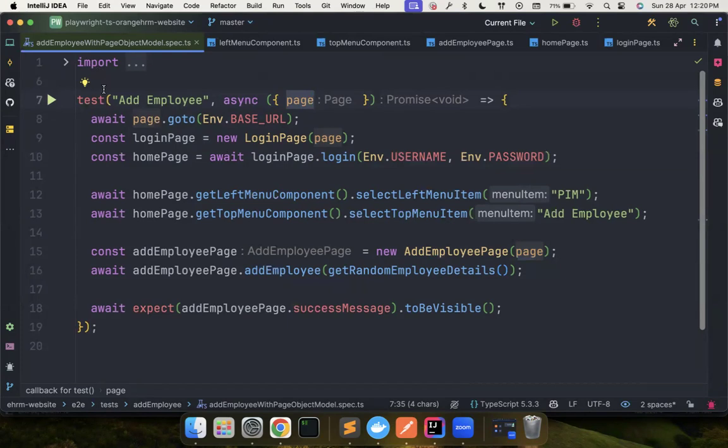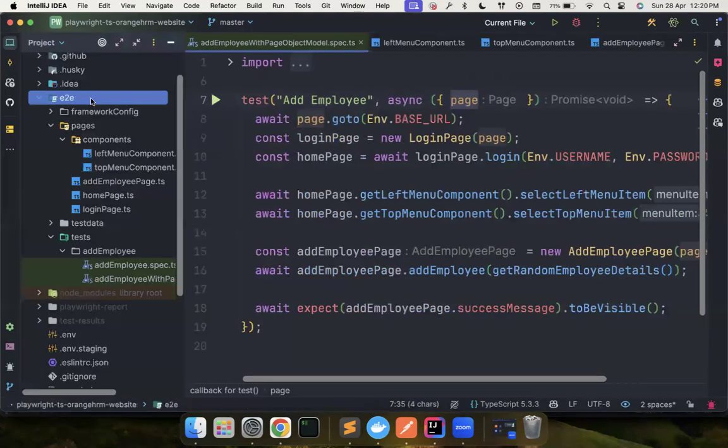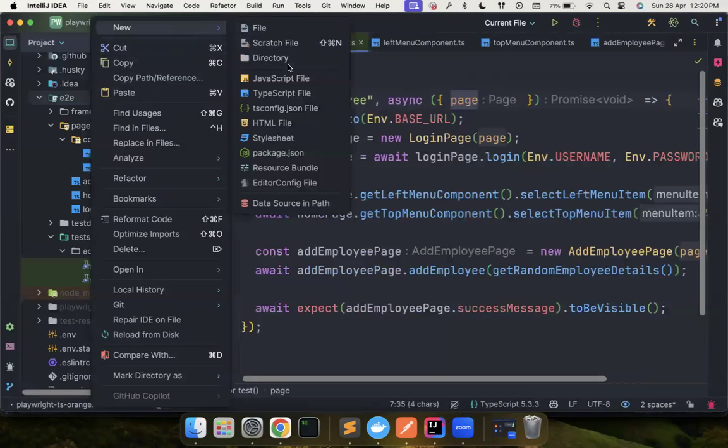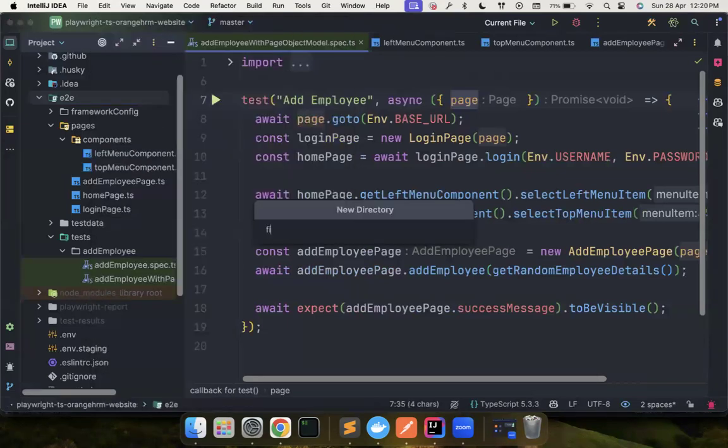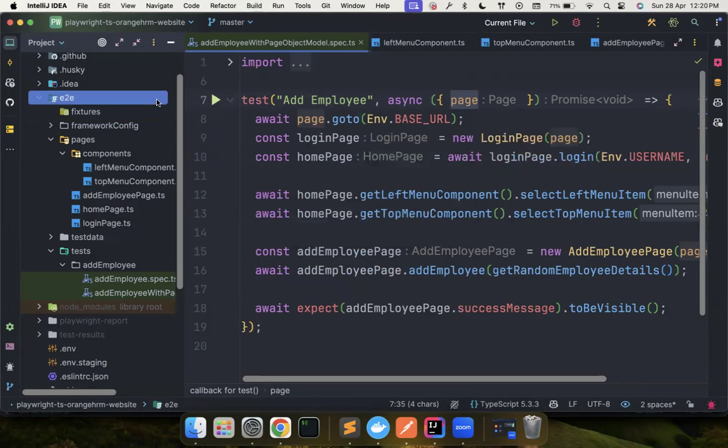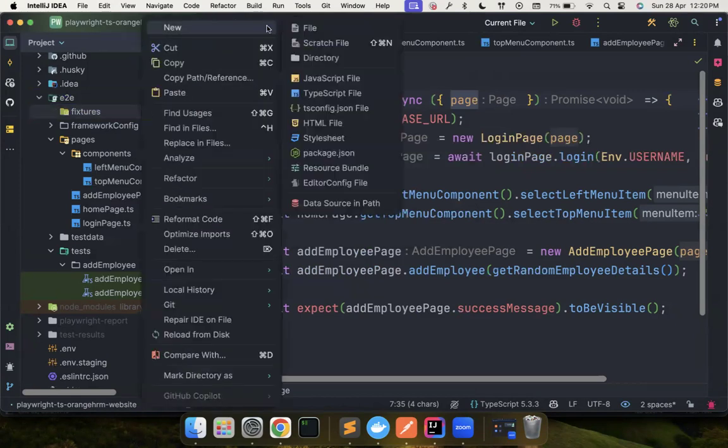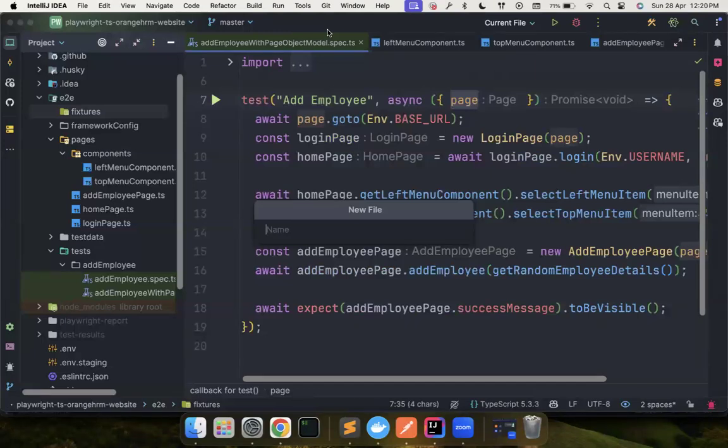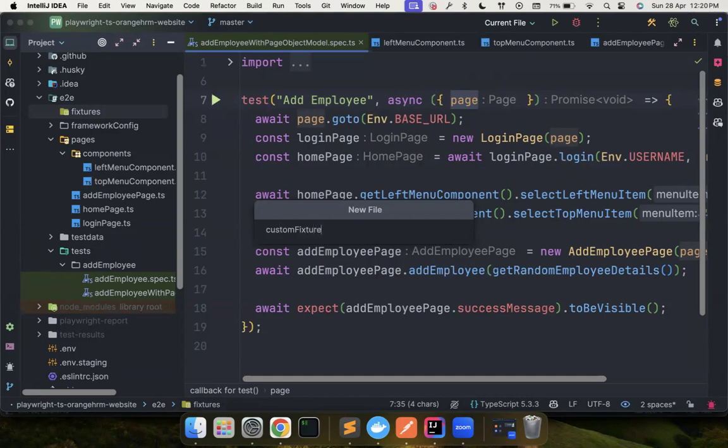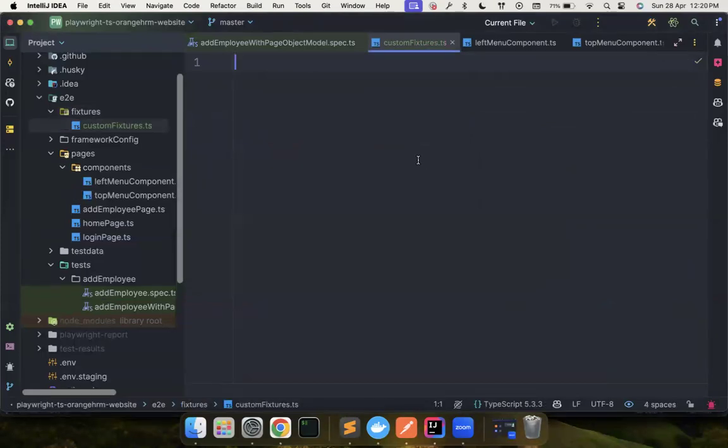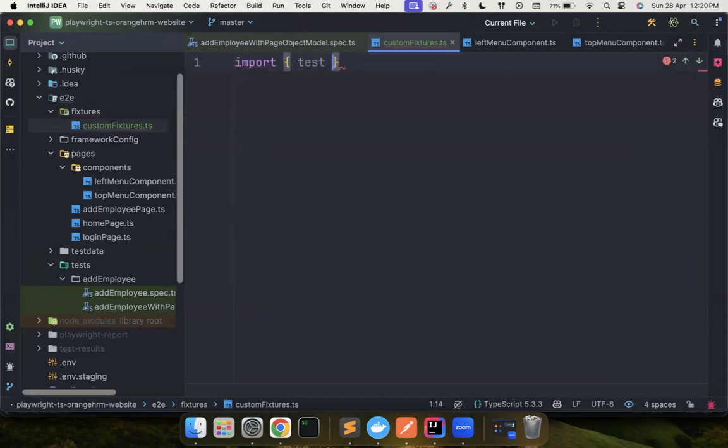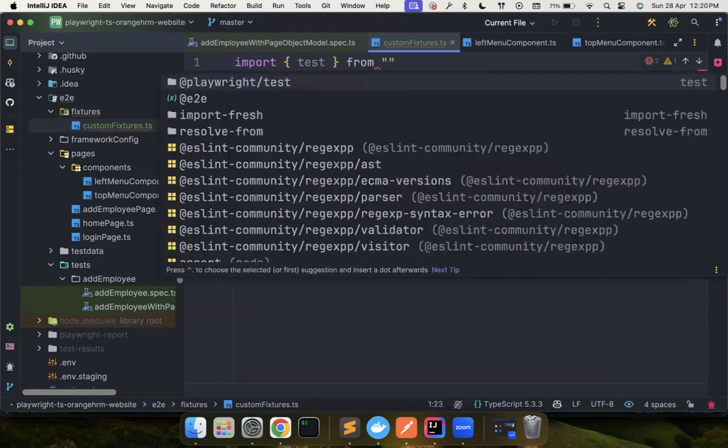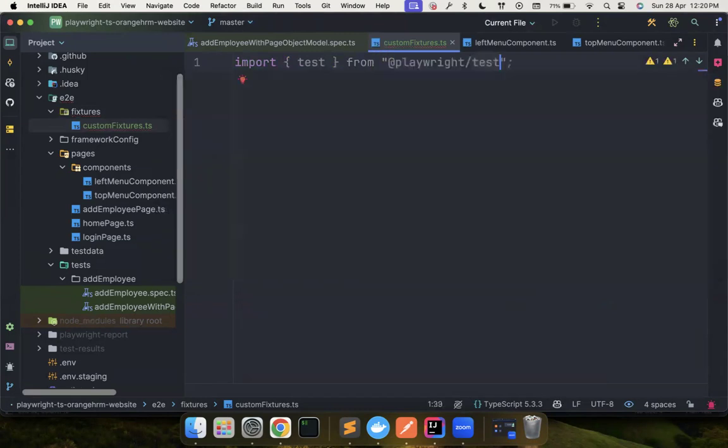So in order to do that, I'm going to create a directory called fixtures because we're going to create more fixtures. Many people are naming it as base page and all that, but it's better to name what it actually does. So it's basically a fixture, custom fixtures.ts. Now what I'm going to do is import test from Playwright test. Once we import it, we want to make some modification to this test.